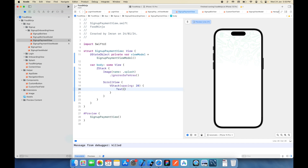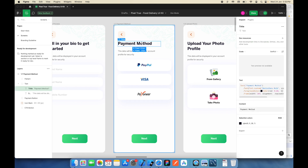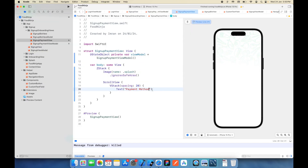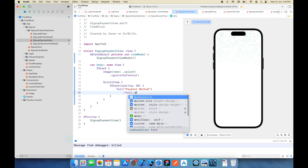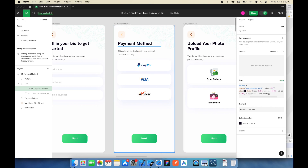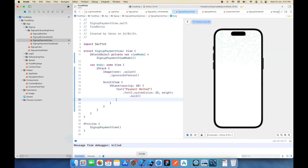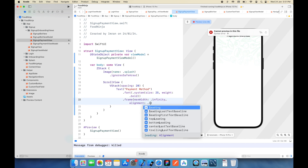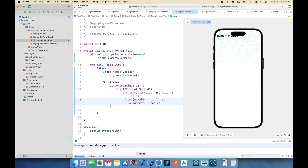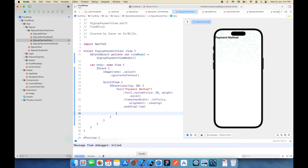I'll add a text for the title — 'Payment Method'. The font system size will be 25 and the weight will be bold. Then I'll add a frame with max width set to infinity and alignment to leading. I'll add some top padding as well, since it's the first element and won't get the default spacing from the VStack. Now let's add the subtitle.